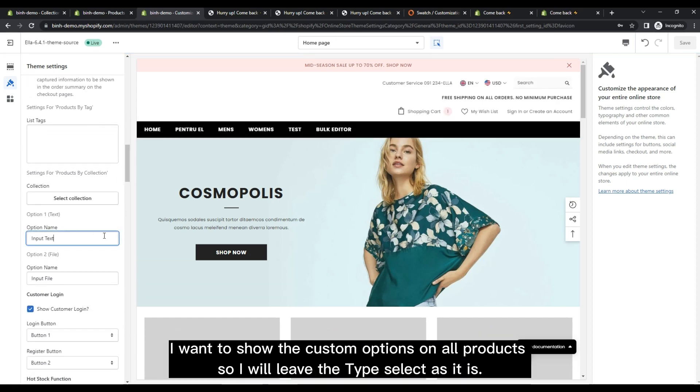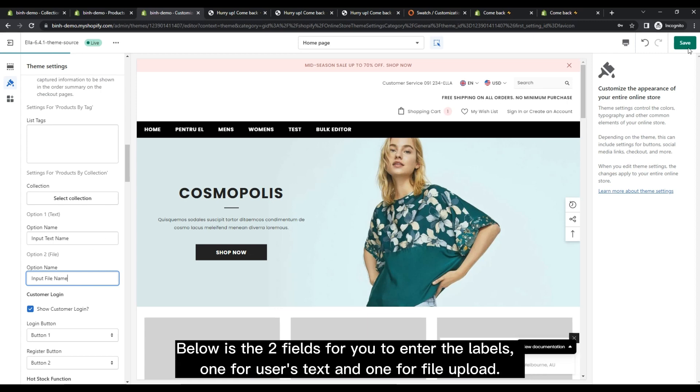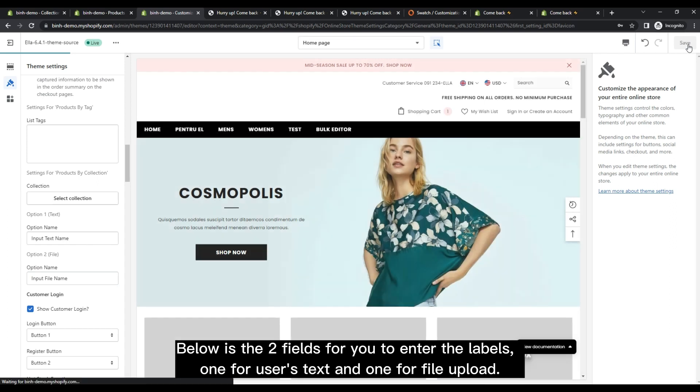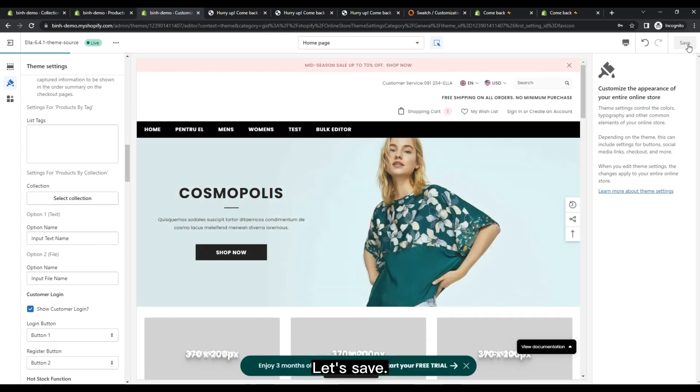I want to show the custom options on all products, so I will leave the type select as it is. Below is the two fields for you to enter the labels, one for user's text and one for file upload. Let's save.